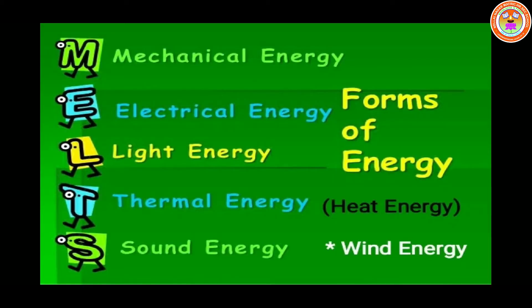Energy is the ability to do work. What is energy? Energy is the ability to do work, or capacity to do work.